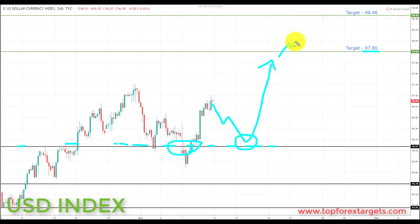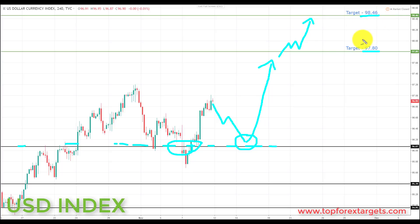And if we get a breakthrough there, we're going to be looking up towards the next key area of resistance to the upside — target two at 98.46. Going into next week, we are looking for further advances in the US dollar index. So we do generally have a bullish bias on the US dollar going into next week.